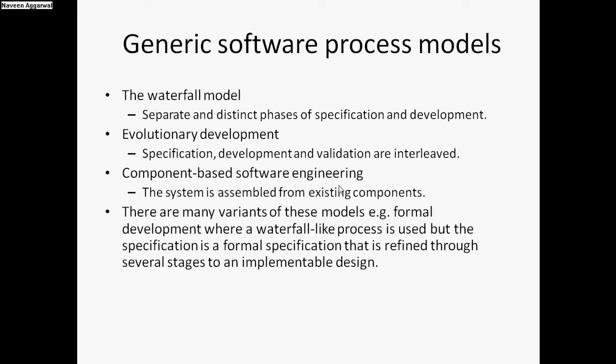In evolutionary development, specification, development, and validation are interleaved and they evolve over the period of time. Software is sometimes divided into different components and they evolve over time. In component-based software engineering, the system is assembled from existing components. This is used where the company is using many object-oriented components which are already developed for different software, and those components are customized and reused again.